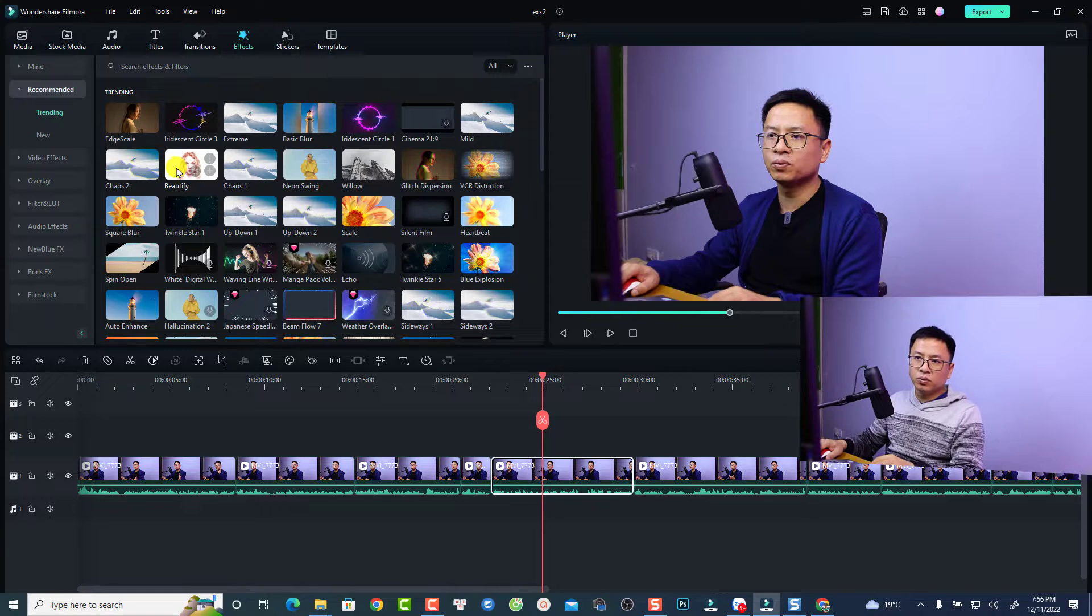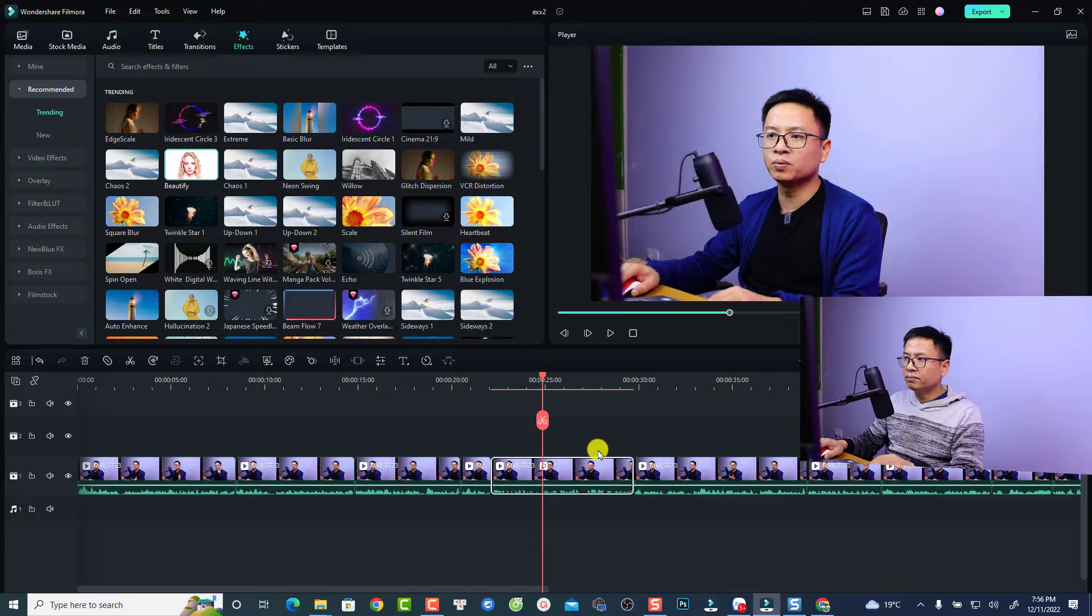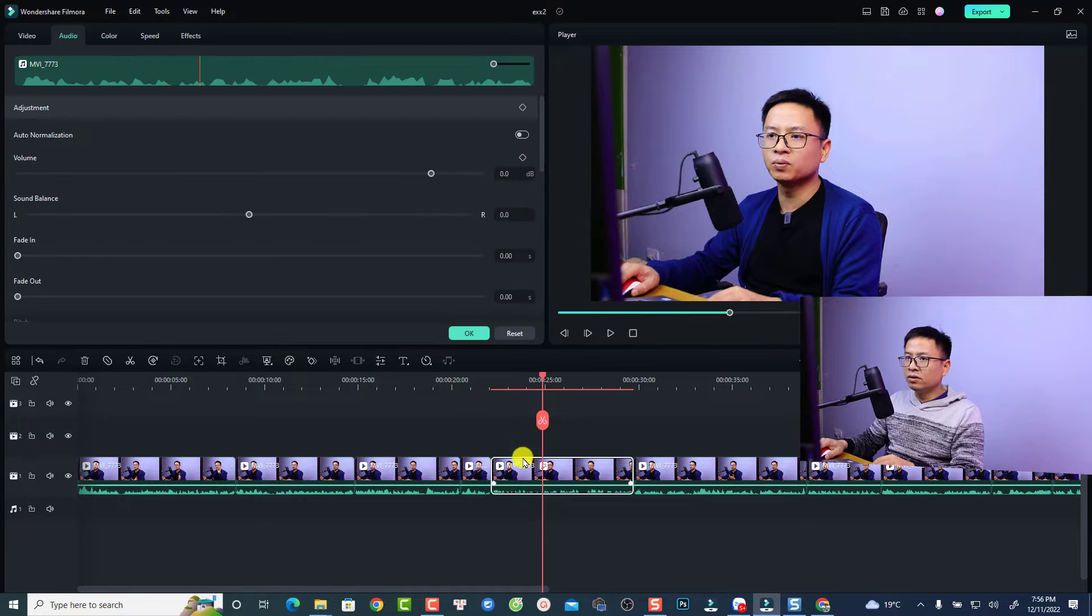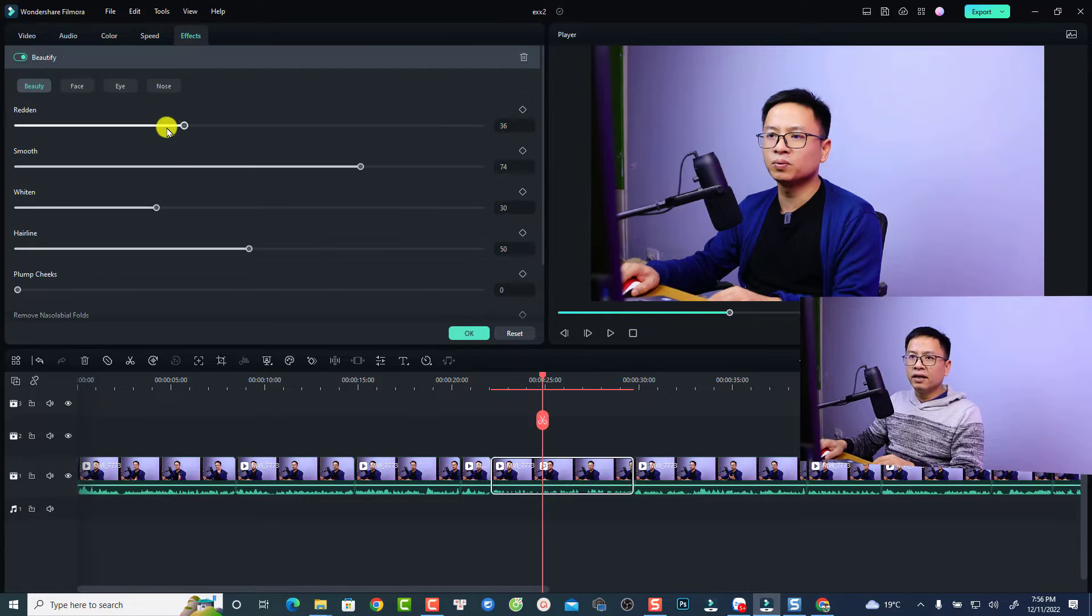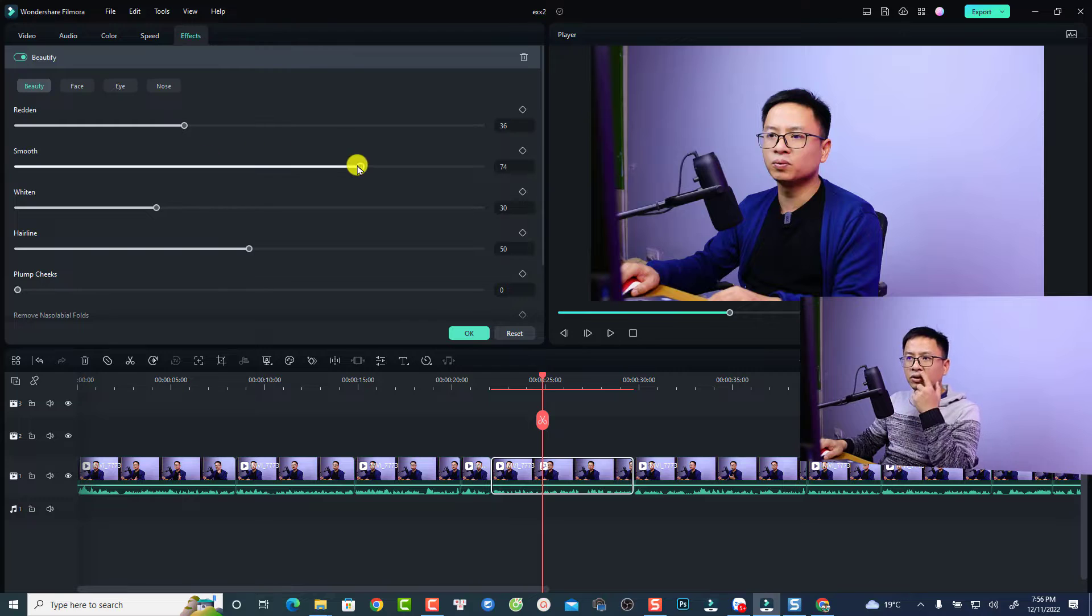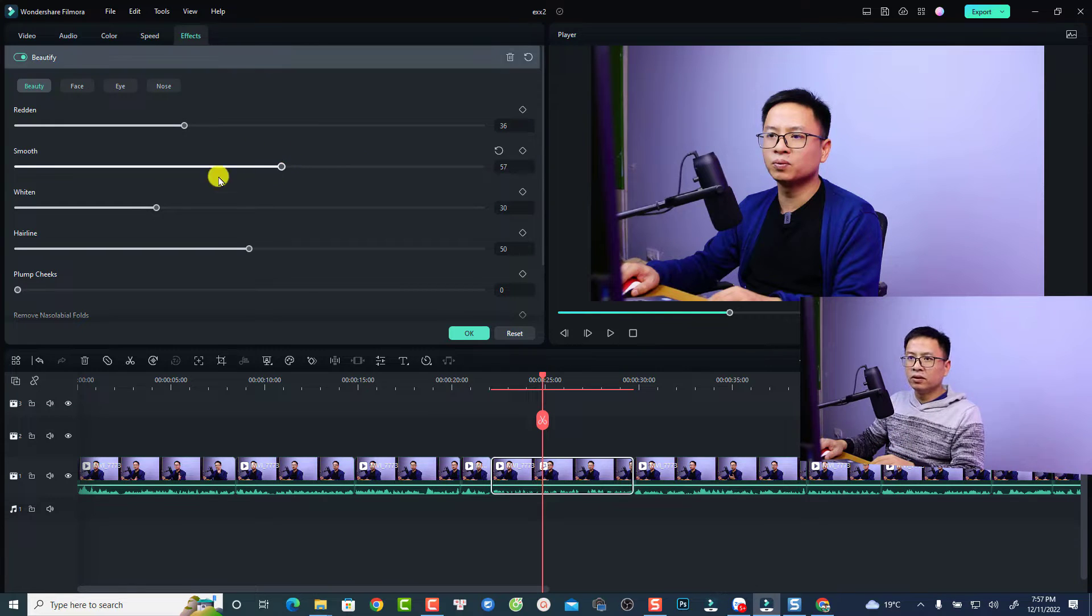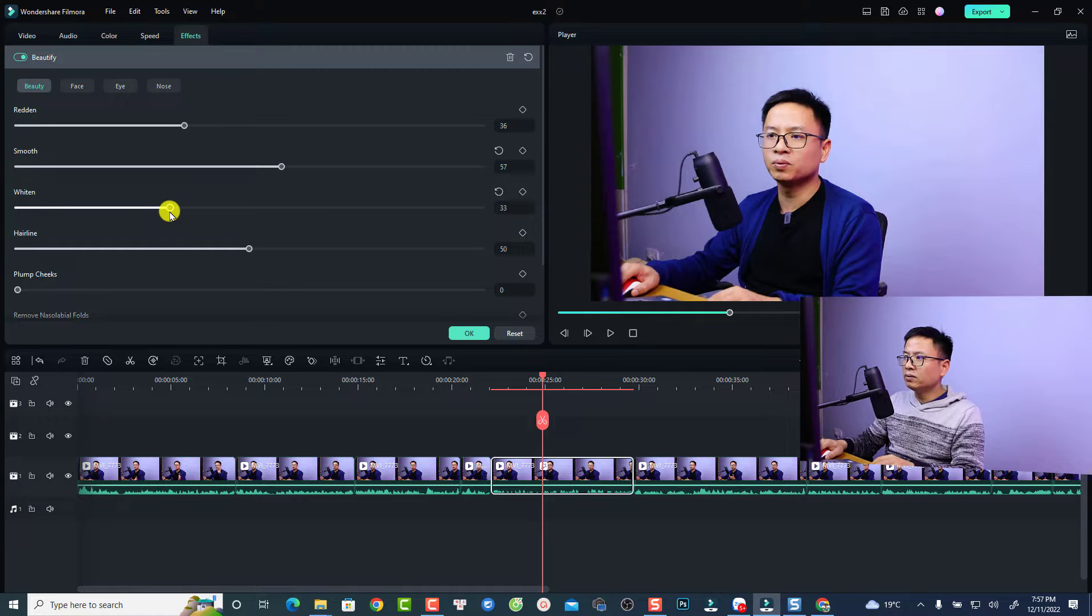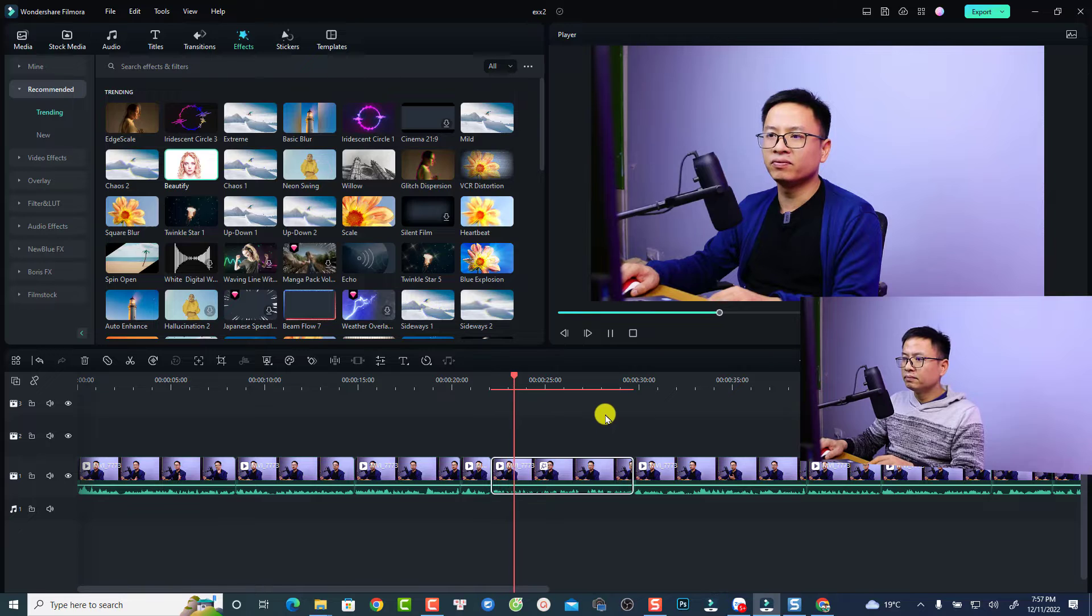Let's use this one, the beautify. Just drag and drop it directly to my video. Then I'm going to double click, go to effect, and then I can adjust the smooth. For example, I want to reduce the smooth and also increase the whiten here. This is my first effect.